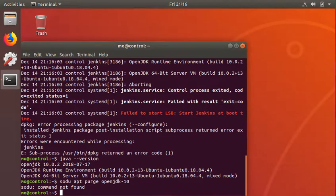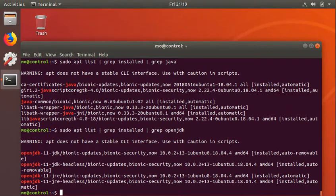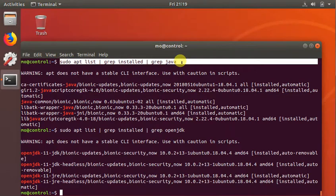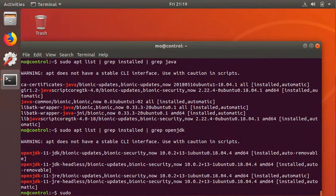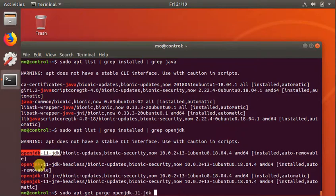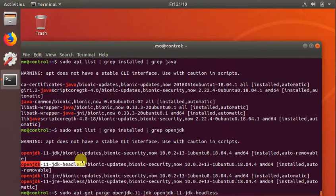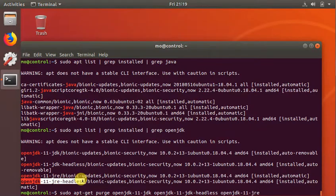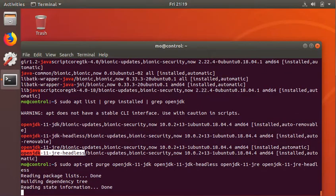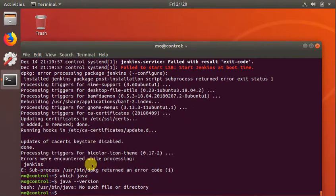I'll search what version of Java I have and get back to you. This is telling me what versions of Java are installed — I did apt list, grep for installed, and grep for JDK, open-JDK. It says these are the versions of Java I have, so I'm gonna try and uninstall them with apt-get purge. There we go, it's uninstalled them all — you can ignore that error code.